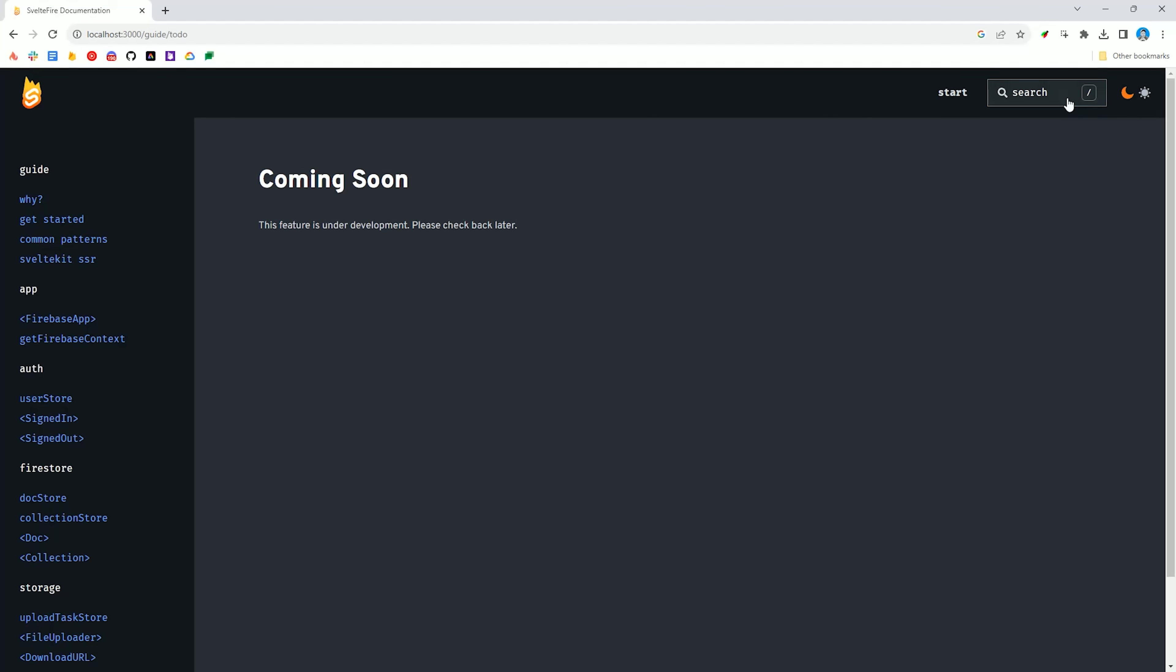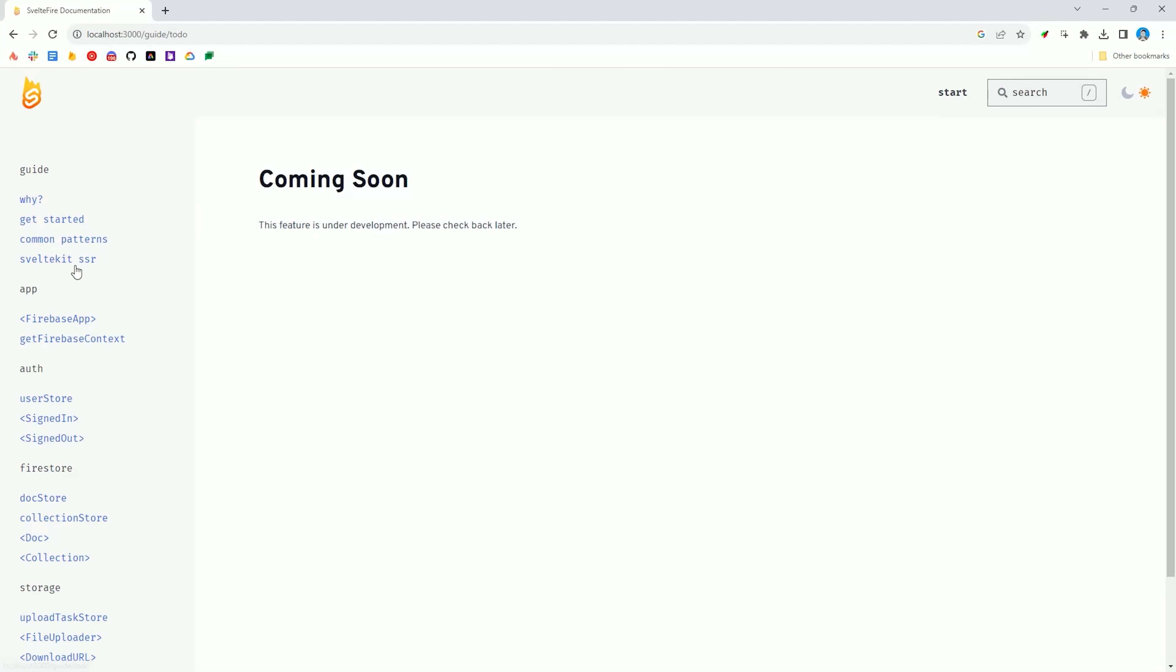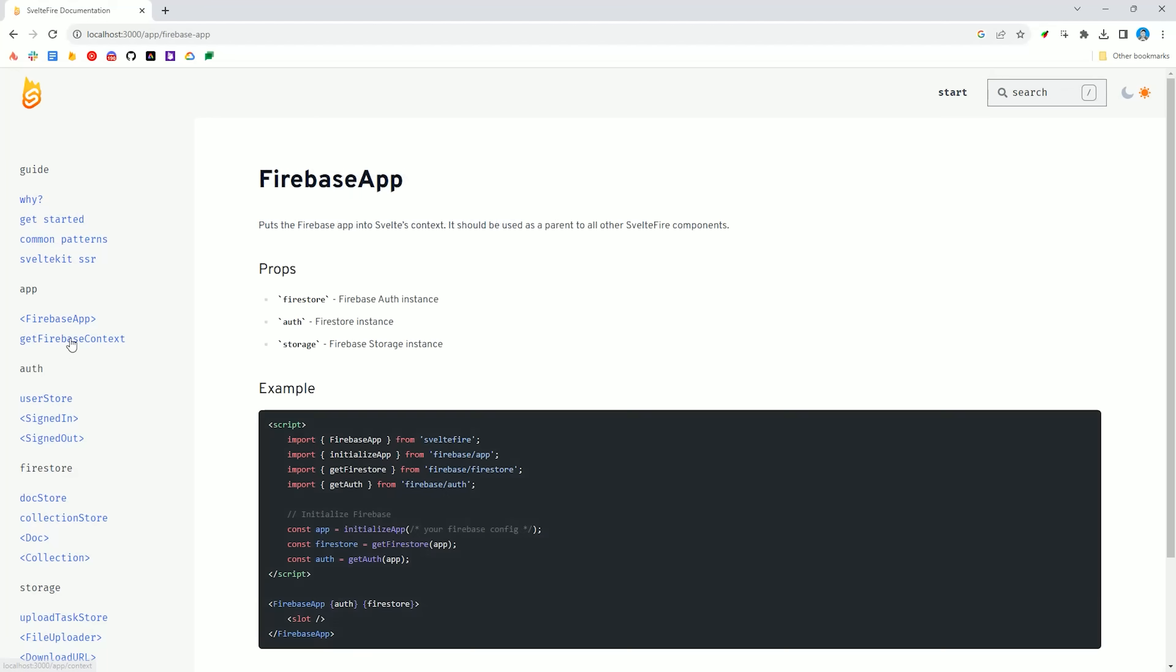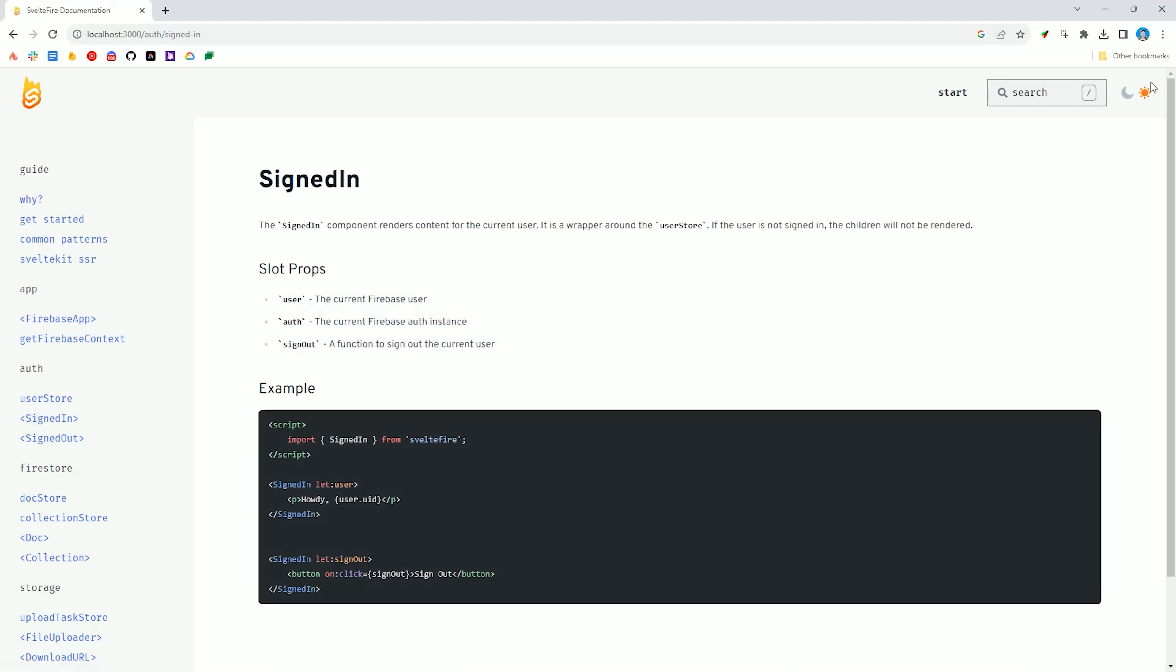On my website, we use JavaScript to toggle between light and dark mode. With View Transitions, this feature still works on the initial page load, but after the first navigation to a new page, all the JavaScript for light and dark mode stops working, and it goes back to the default light mode.